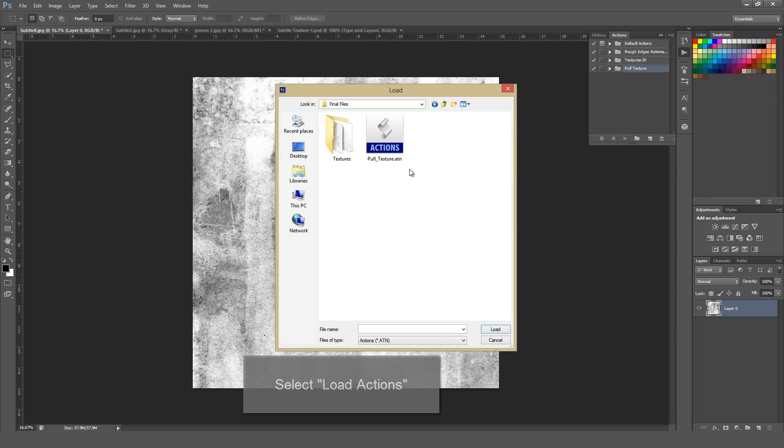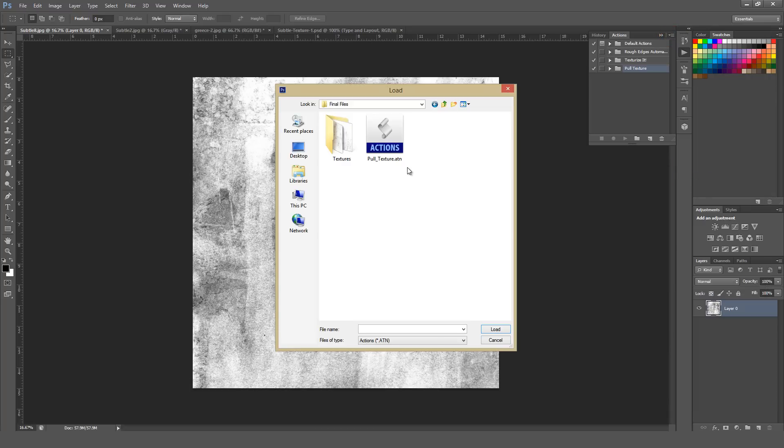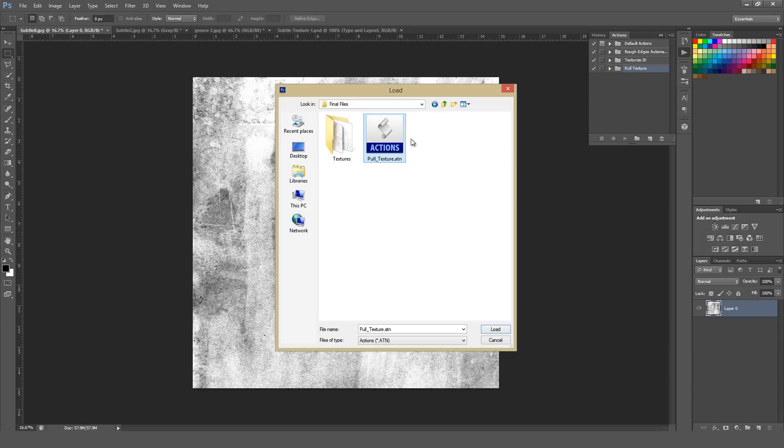From there, just navigate to the folder where you placed the Pull Texture action. I'd suggest you actually make a folder on your system where you place all of your actions so they're in one easy-to-find place. It can make life a little bit easier sometimes, but just select that action and hit Load.